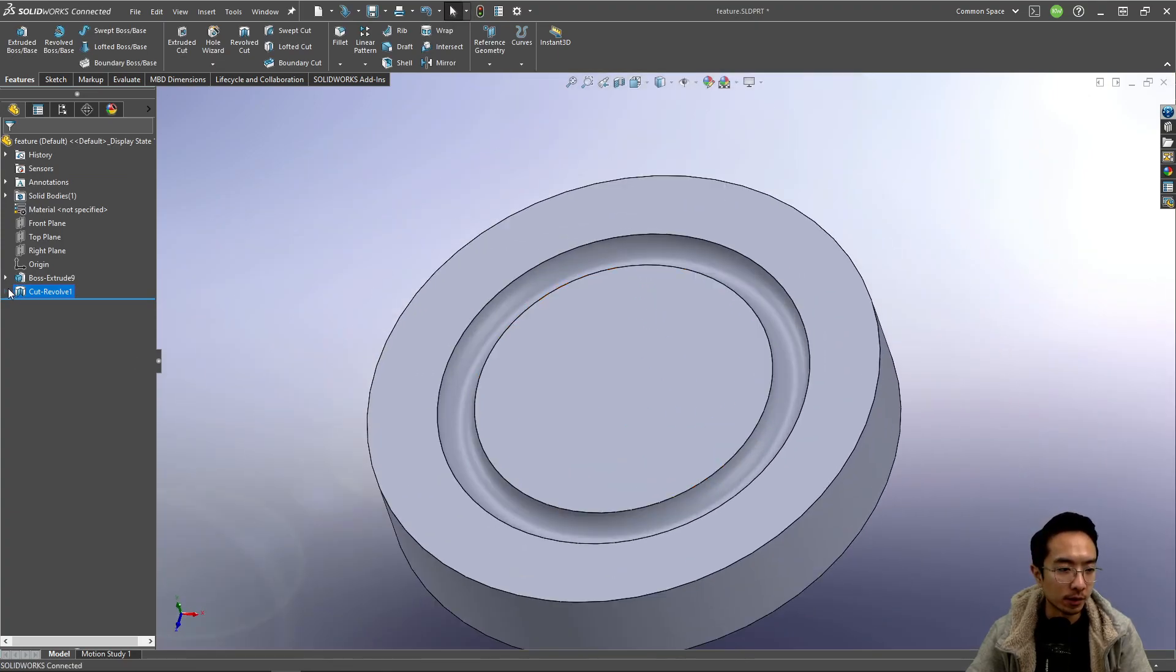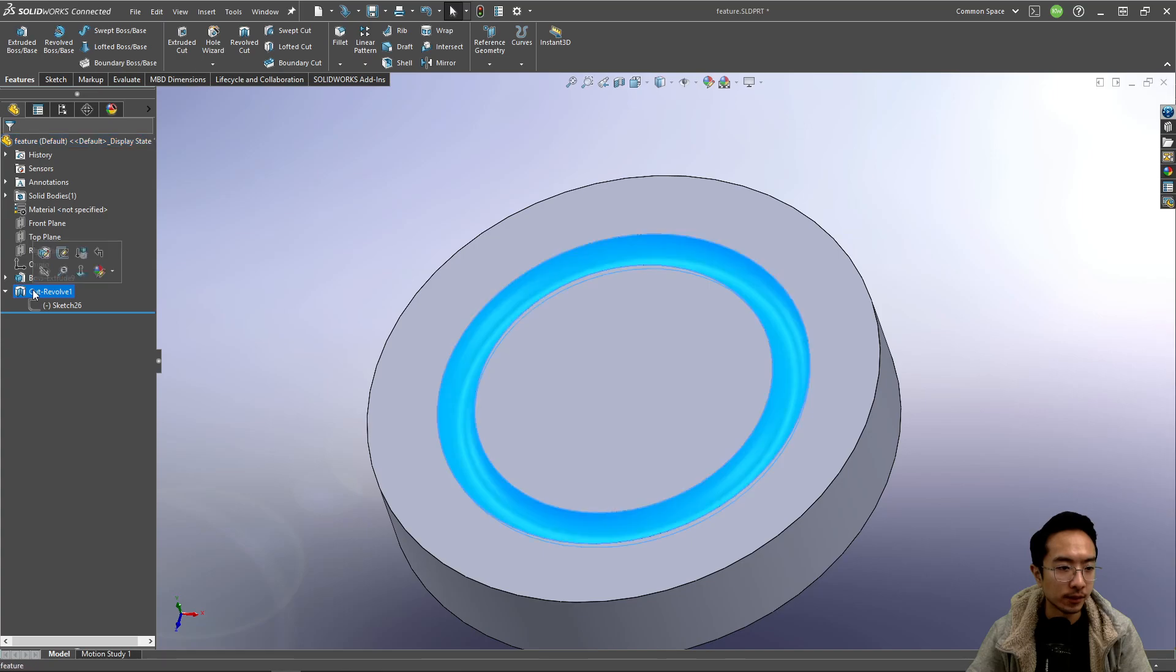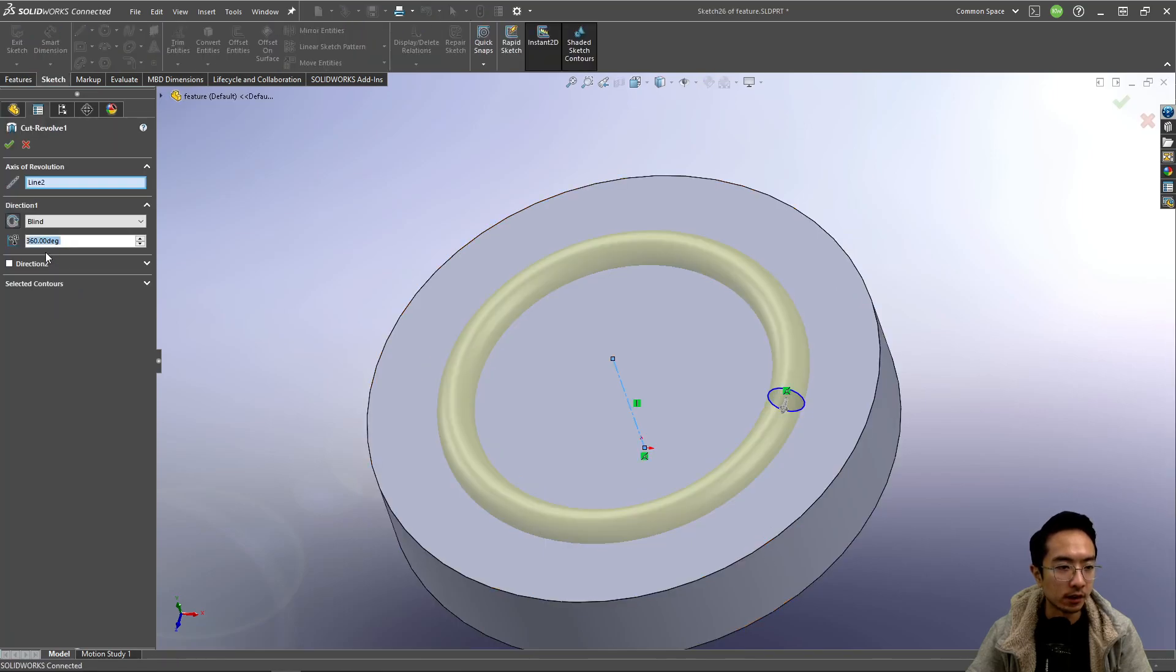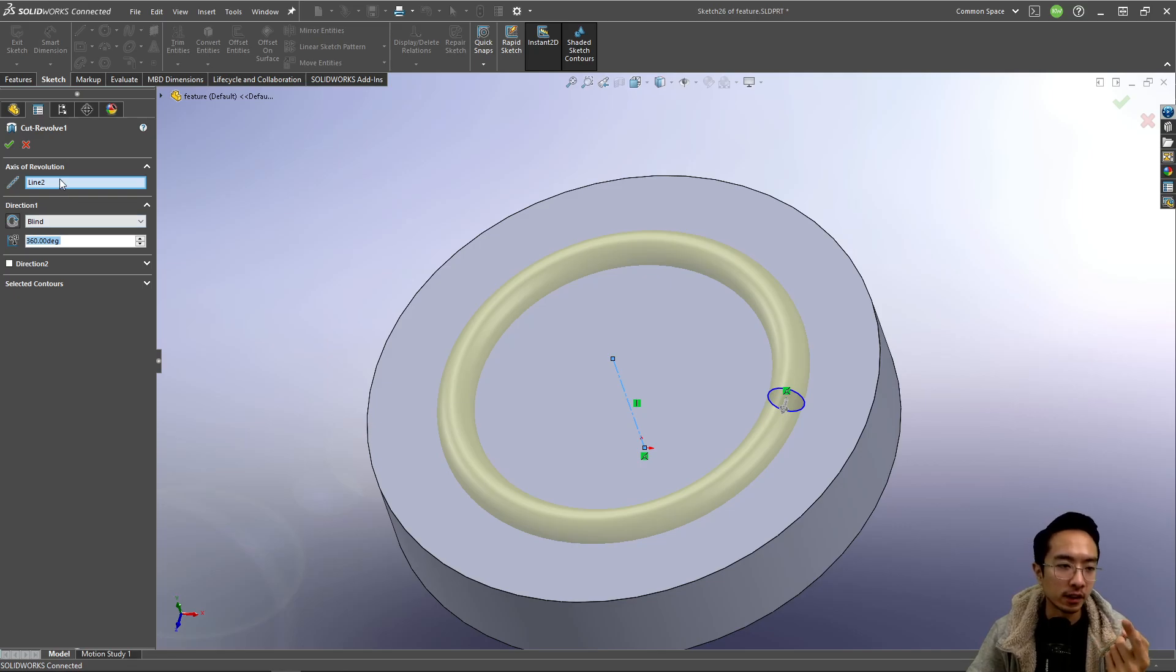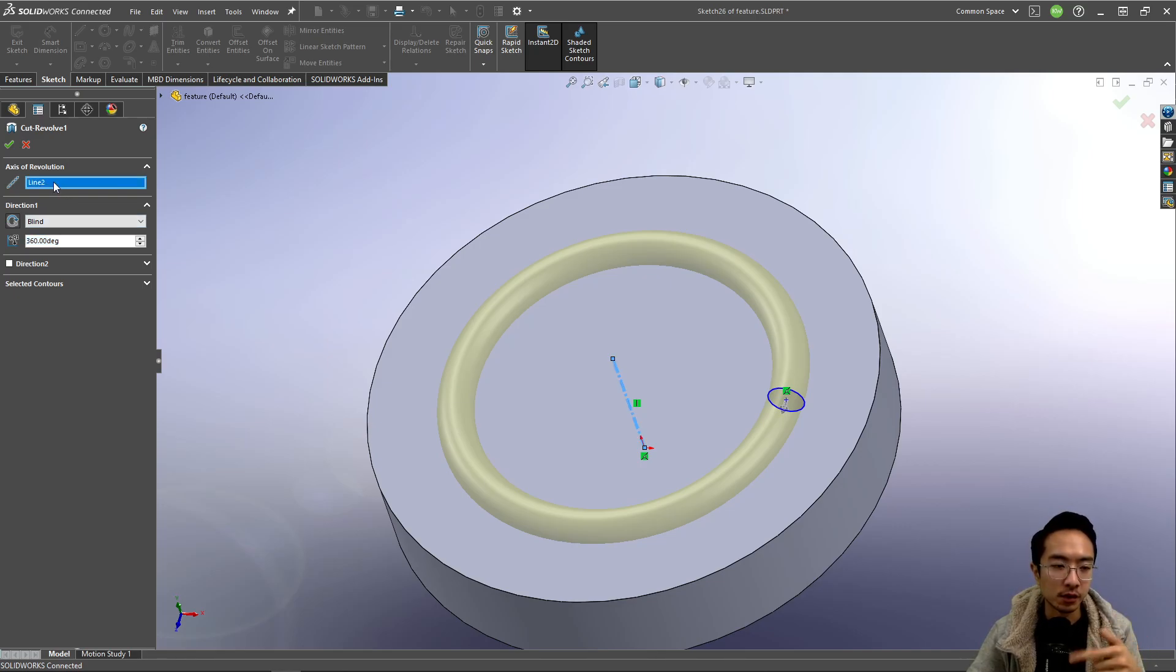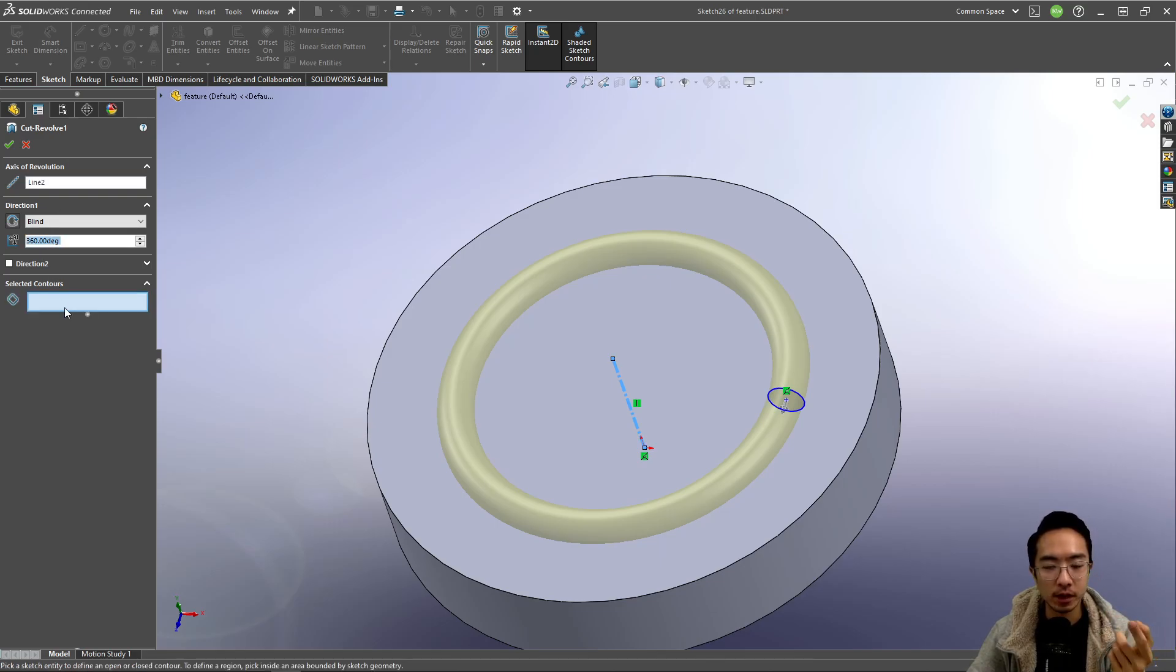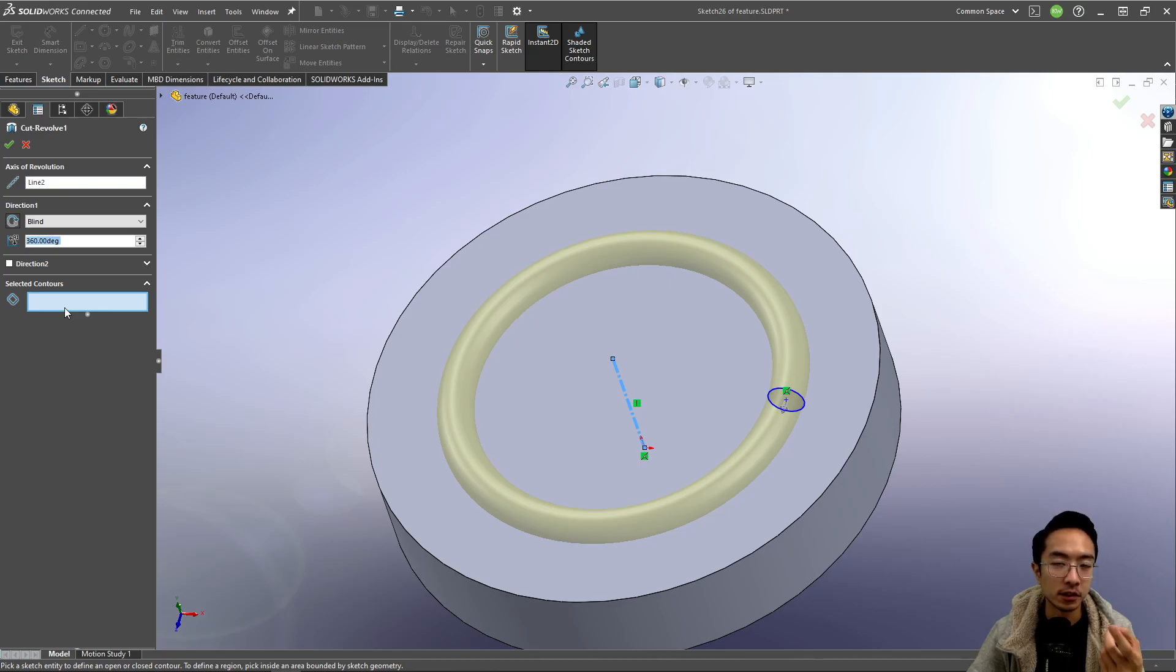So that was pretty easy. You can see here the two key things that I'll look at: the first one is your axis of rotation. That's why we drew the centerline. And then the second part is the contour. Because there's only one contour we didn't have to select it, and notice that the contour is the circle part.